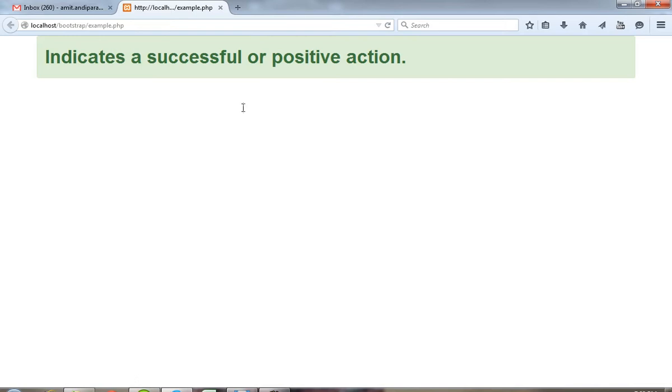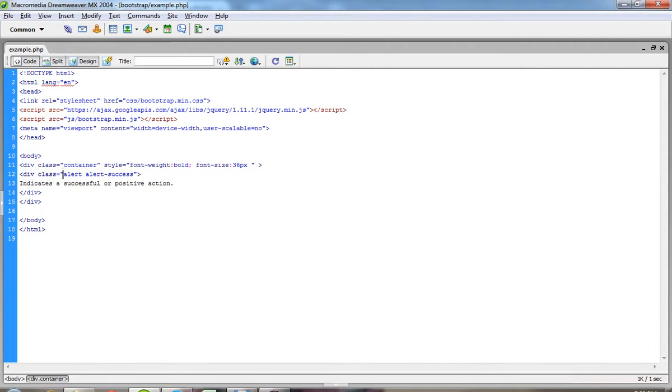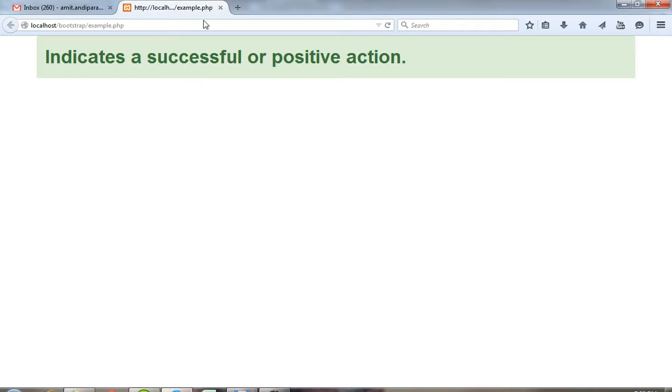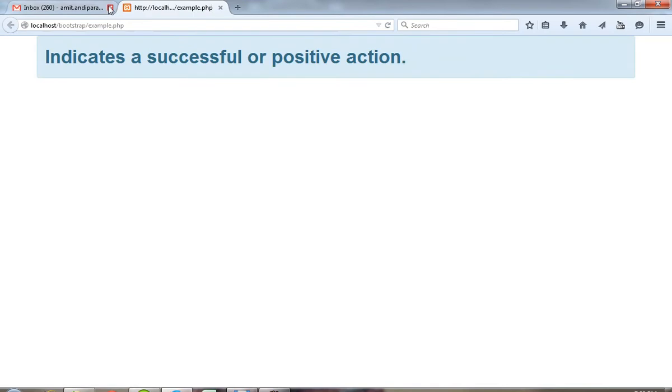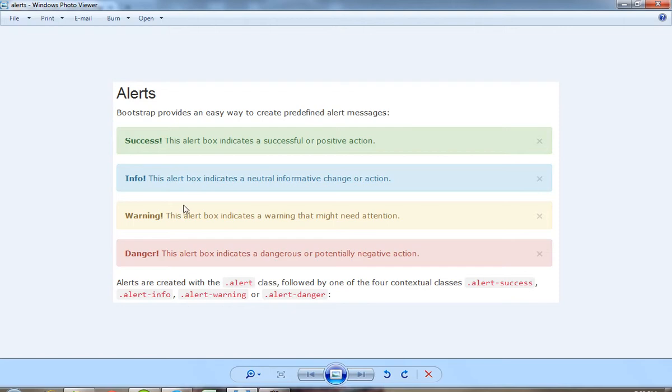This type of effect. Now if you want this type of effect, then you have to pass here alert-info class. So I am going to pass here alert-info. Now you can see here we are getting this type of effect.